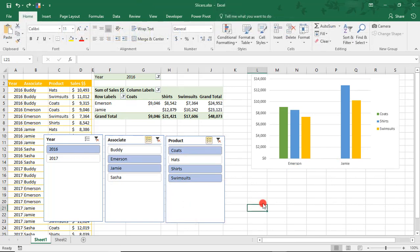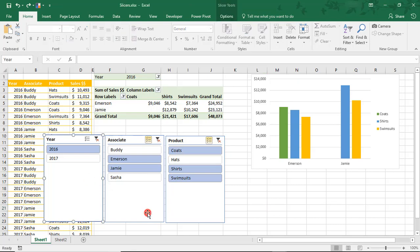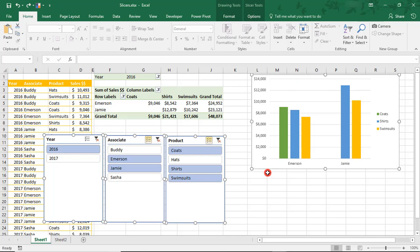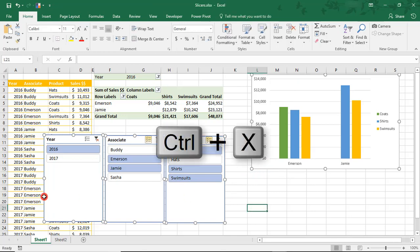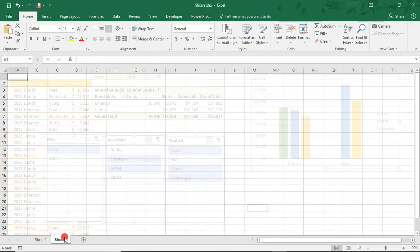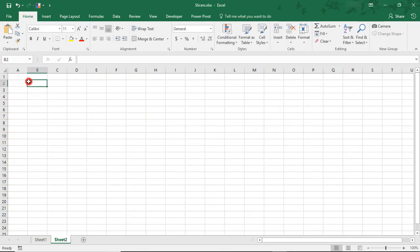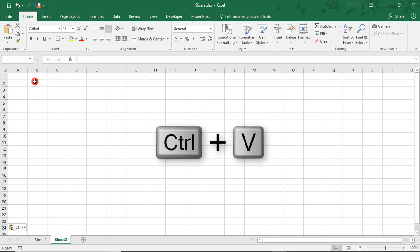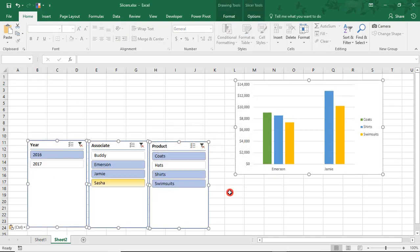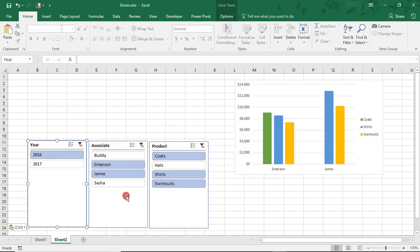Let's say I want to view only the slicers and the charts. So like if I'm creating a Summary or Dashboard tab, I'm going to select the slicers and the charts. Using Ctrl+X, I'm going to cut them and paste them into a new tab that I created.